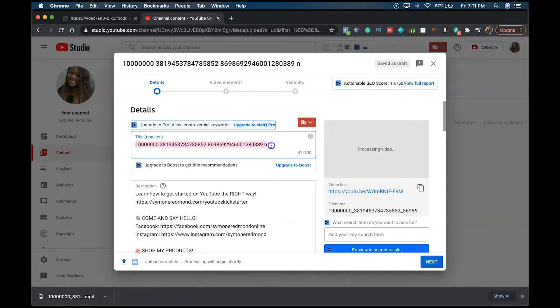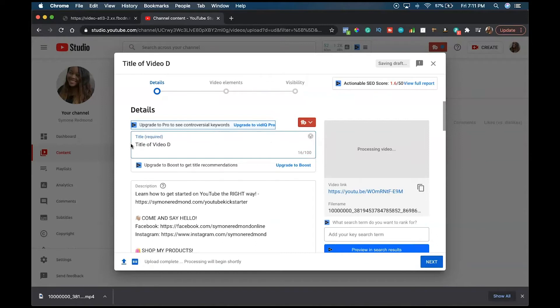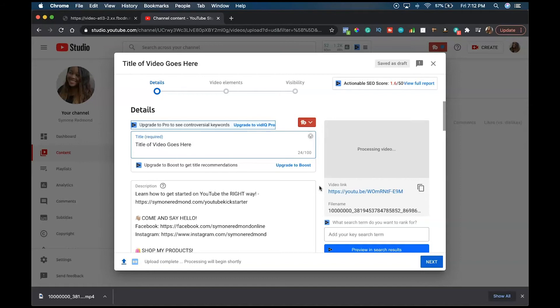One thing that you can do is change the title. I have no idea what the title of this video was. Let me just say title video goes here. Then you go ahead and utilize all your optimization things like your description, your tags, your titles, and your thumbnails as well, so that people are able to see and search for your video. That is how you download your Facebook live video and upload it onto your YouTube channel.